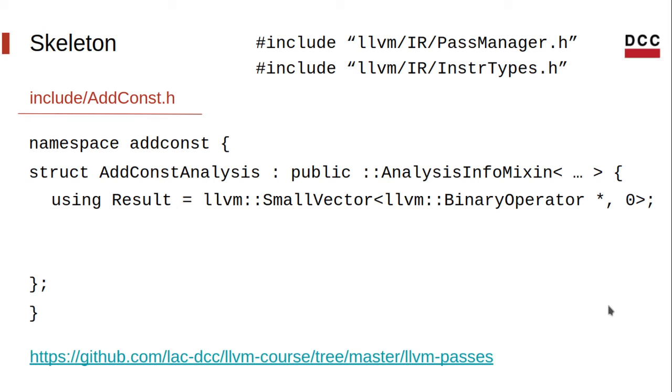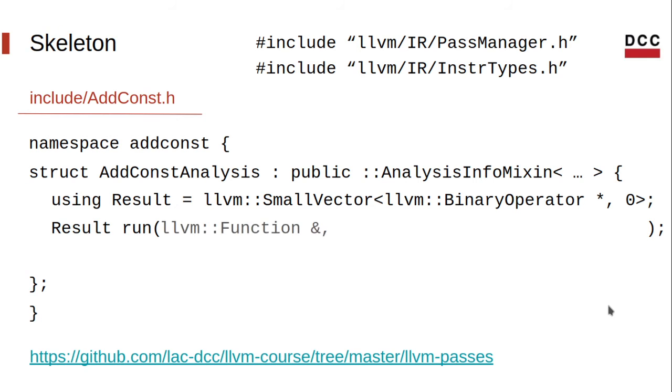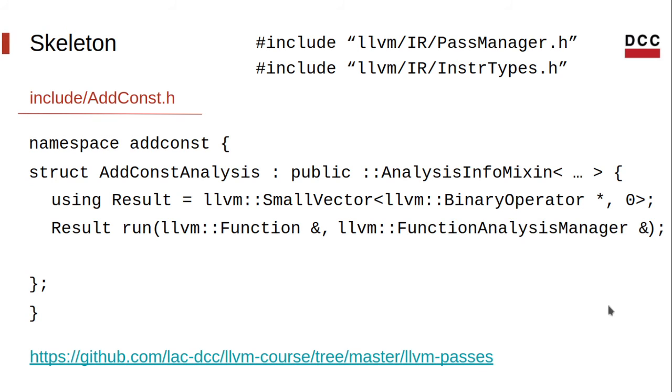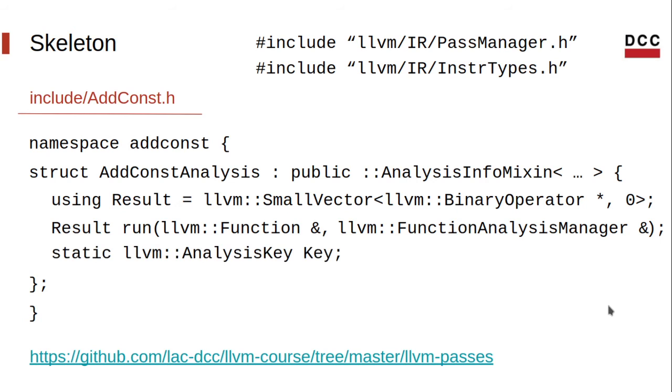Every pass, either analysis or transformation, in the new pass manager, must implement a function called run that takes two parameters. The type of these two parameters varies depending on the scope the pass will be working on. In our case, we'll be working with functions. So the type of the first parameter is function, and of the second is function analysis manager, which is what we use to request the result of any analysis we need. Finally, an analysis must also have an analysis key, which provides an address to identify that particular analysis pass type.